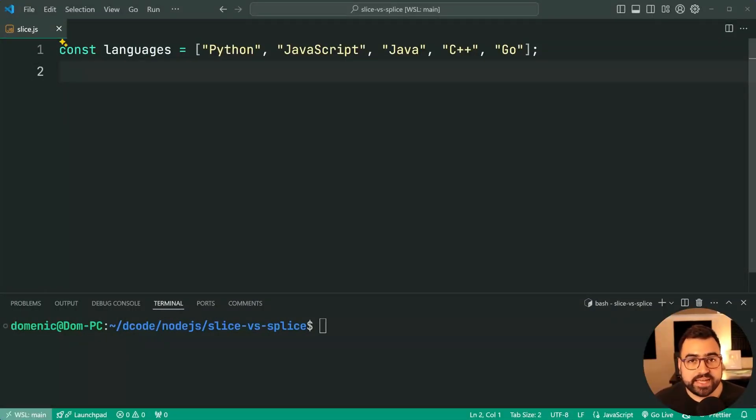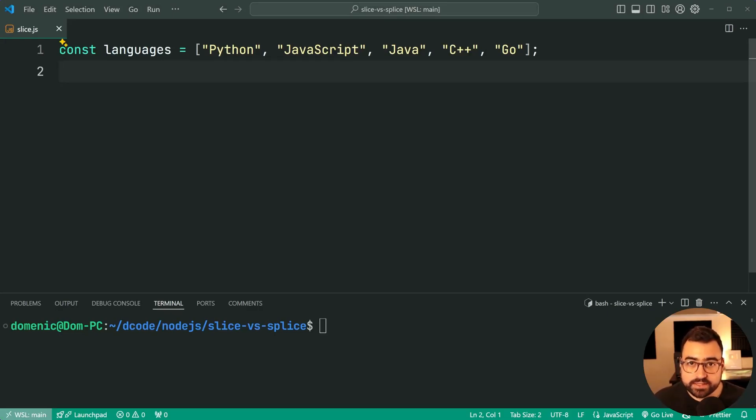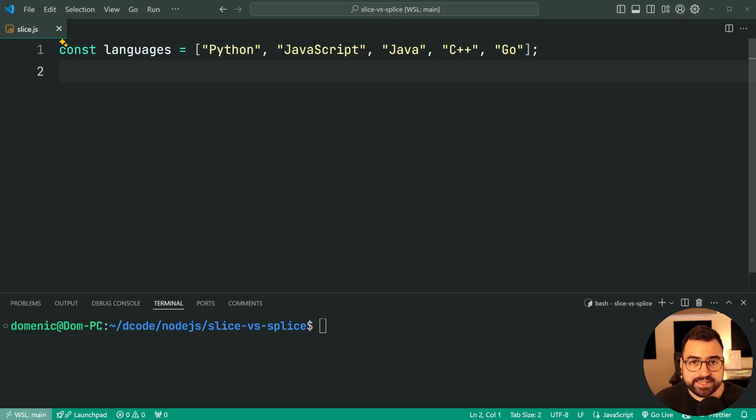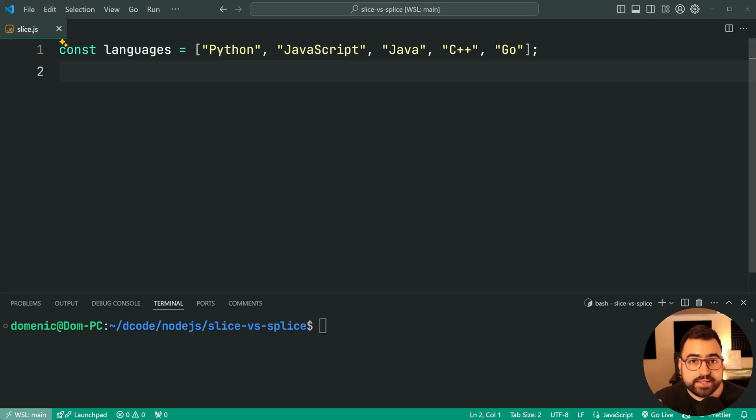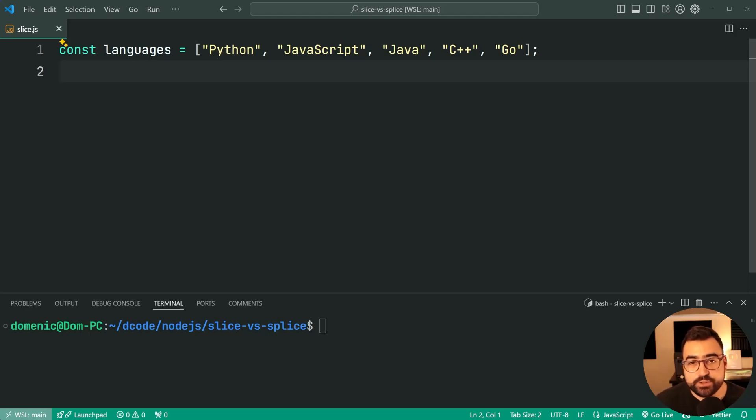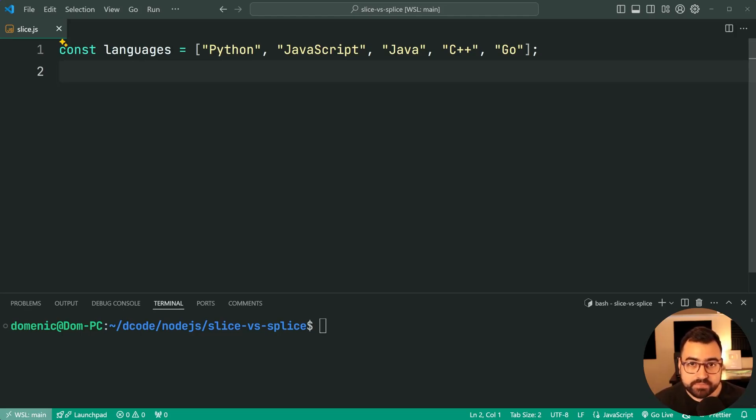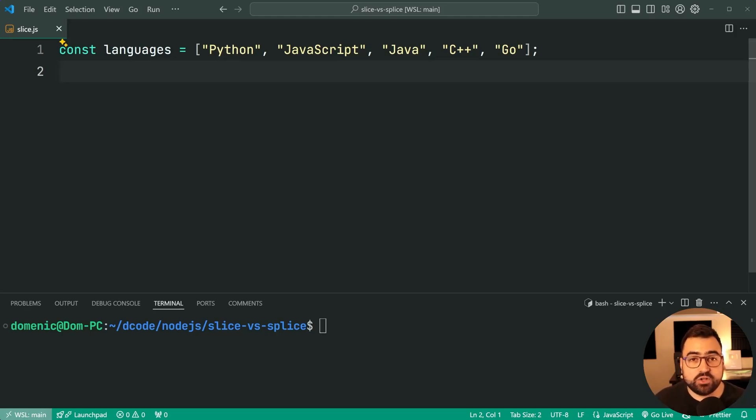Starting us off here we have array slice. Now array slice allows you to take a portion of an existing array and then create a new array from that portion. So effectively you're taking a slice out of your array but you're also able to keep the existing array intact. It is a non-mutating method.